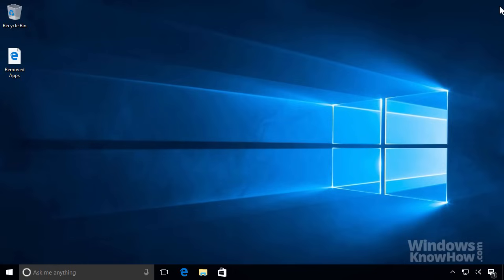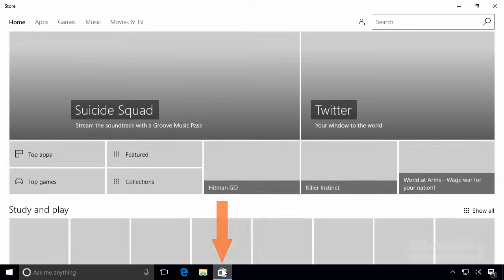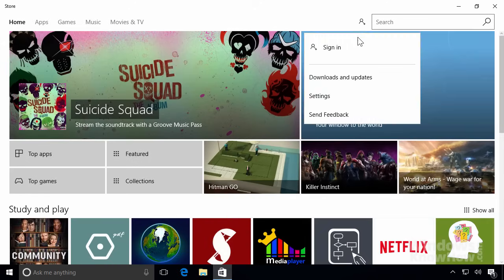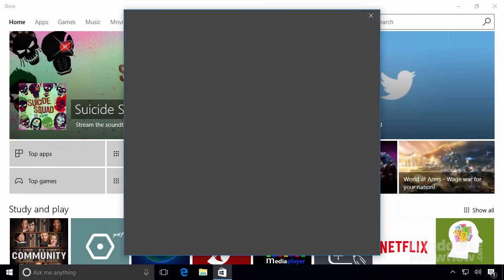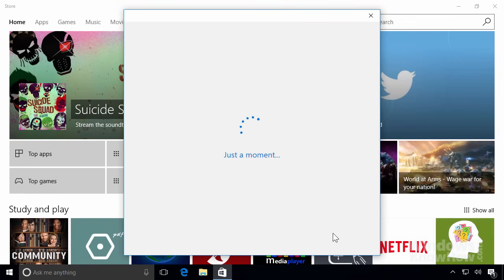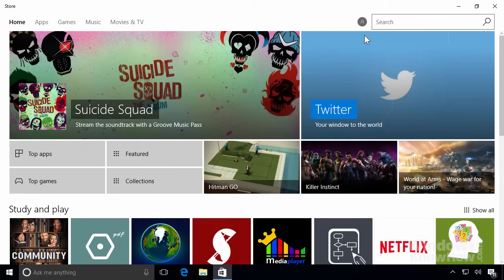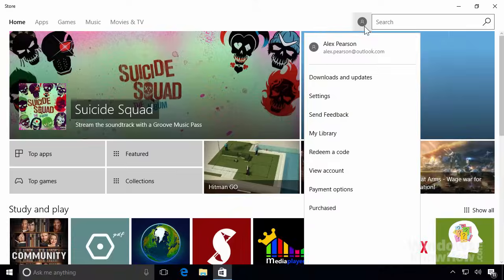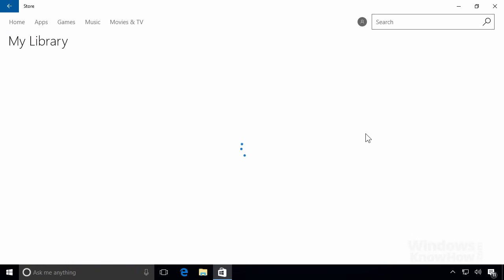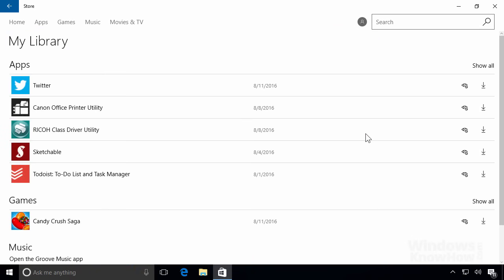To reload the apps you downloaded from the store, make sure you're connected to the internet, then open up the store from the taskbar. From there, go to your account on the upper right and sign back in with your Microsoft account. Once you're signed in, select the account icon again and go to your library, which lists all the apps you've previously downloaded from the store.